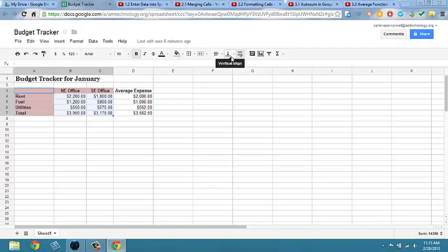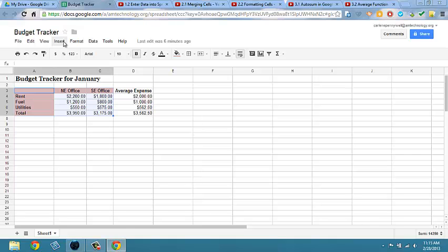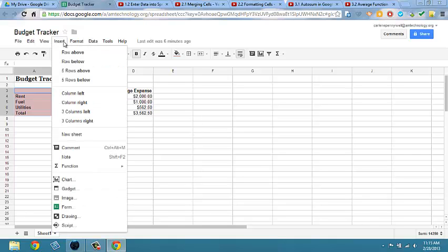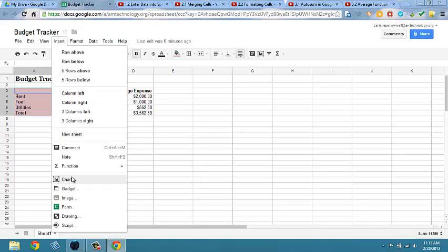Go ahead and click on Insert Chart, which is an icon on your toolbar. Or you can choose Insert from the menu and select Chart.